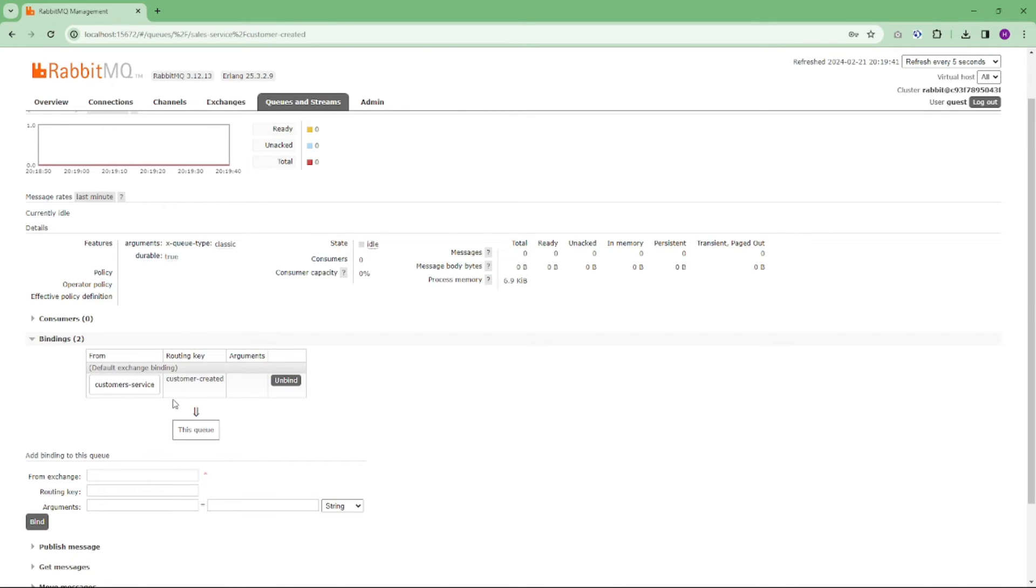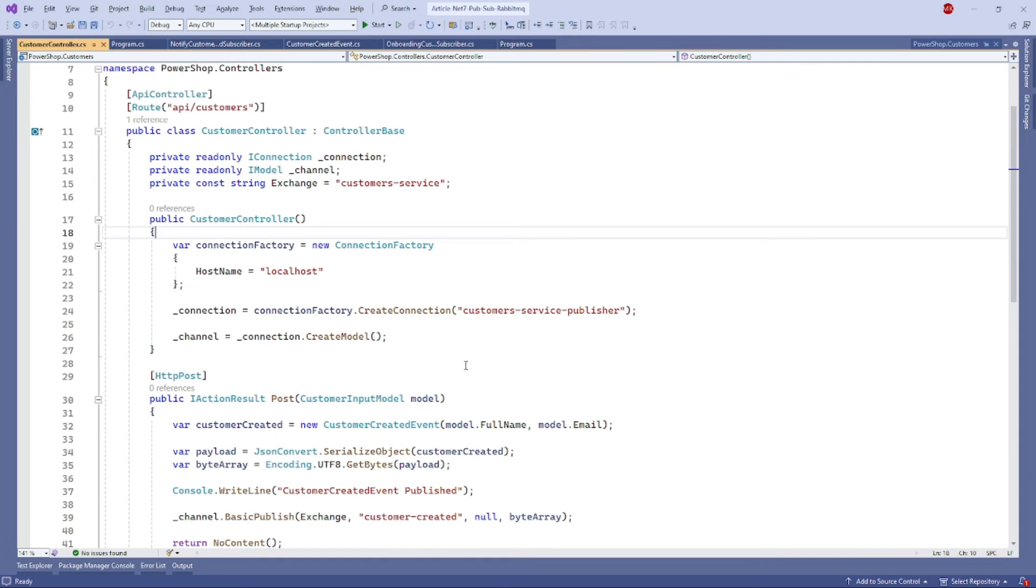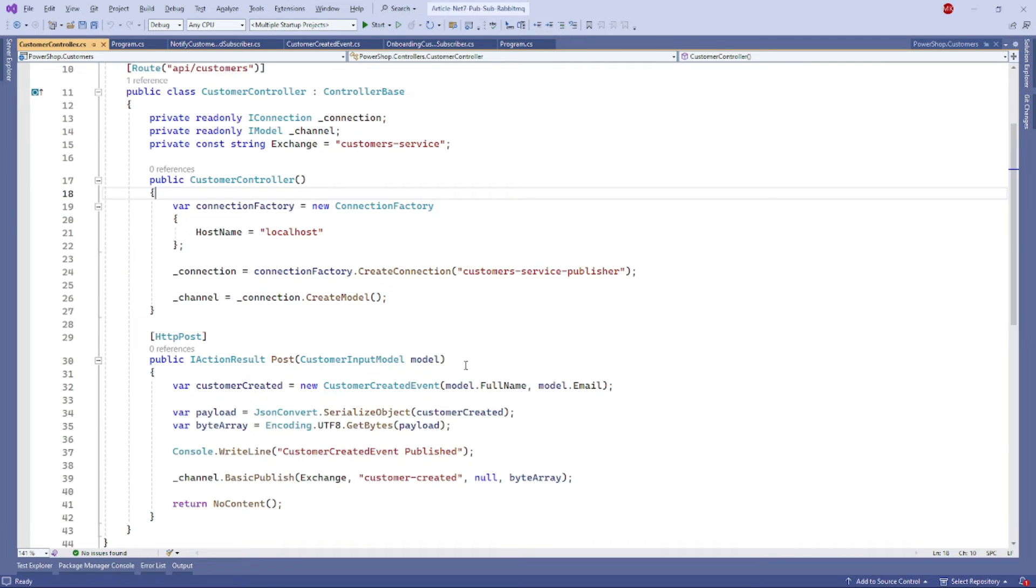Okay, now let's dive into the code of our publisher, which is here in the customer controller. The controller exposes an HTTP POST endpoint that establishes a connection with RabbitMQ and publishes a message to the customer-service exchange with the customer-created routing key, as you can see here.